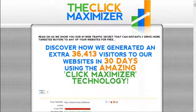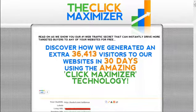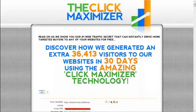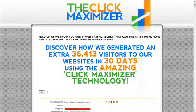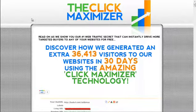It's called the Click Maximizer and it's available at theclickmaximizer.com. It's a useful tool when you're driving traffic to your website — a good tracking tool and a way to generate and send traffic using just the same link over again.